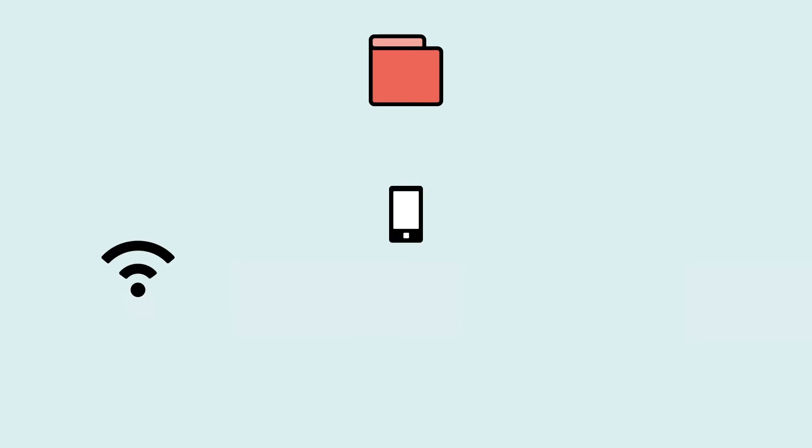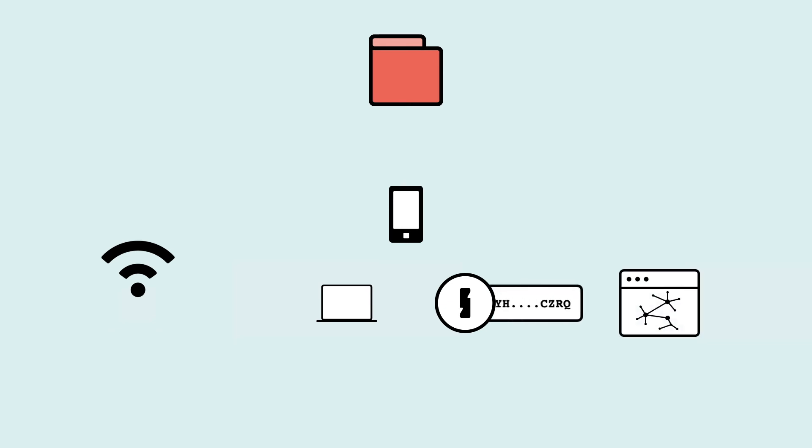Hot wallets are devices that are connected to the internet—often an app on your phone, an app on your computer, or a password manager on your computer. They allow you to compose transactions or copy and paste your secret seed into a web wallet that will compose transactions.